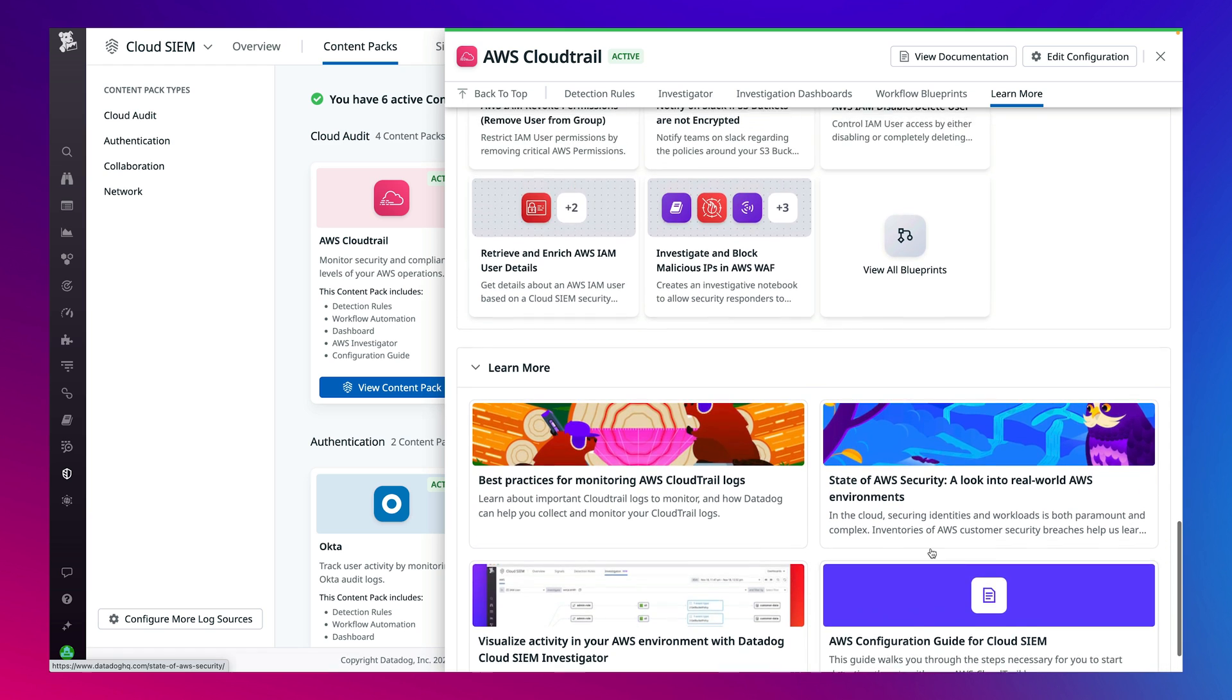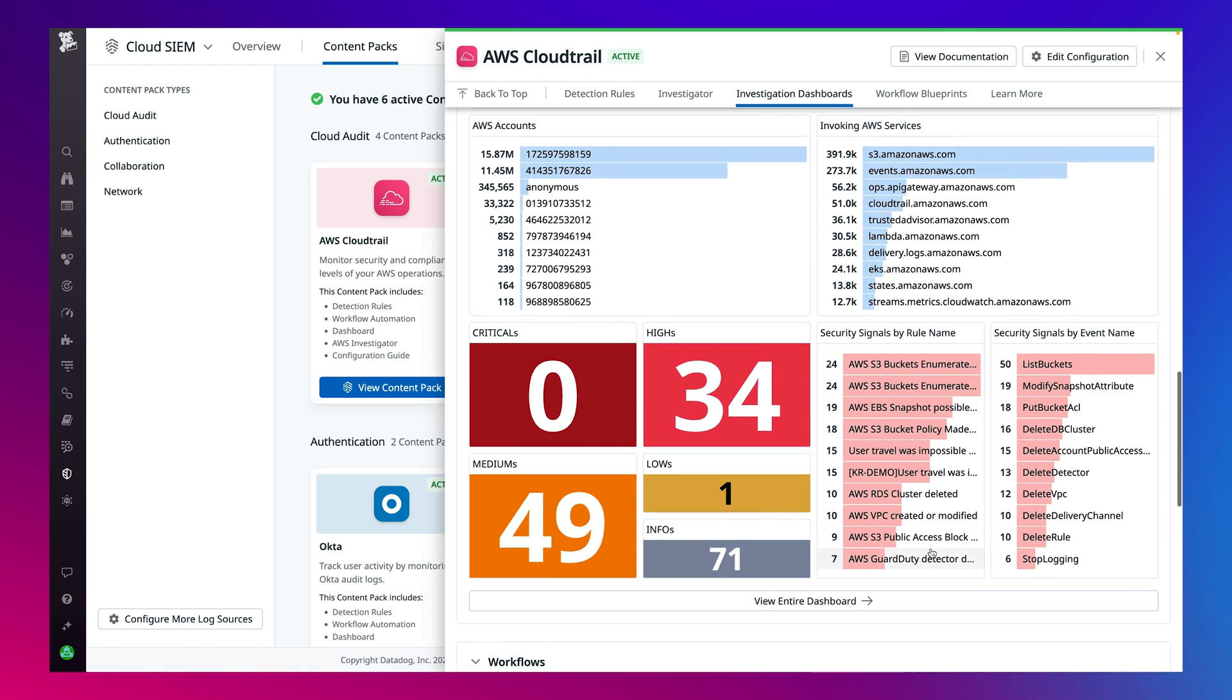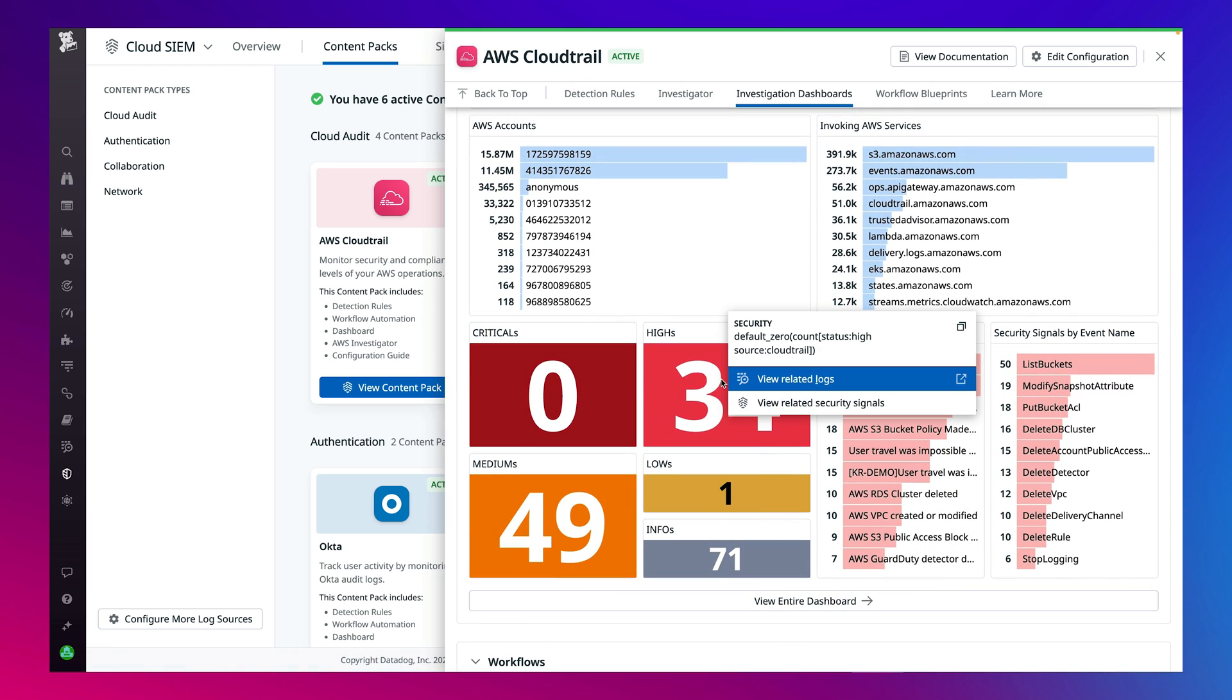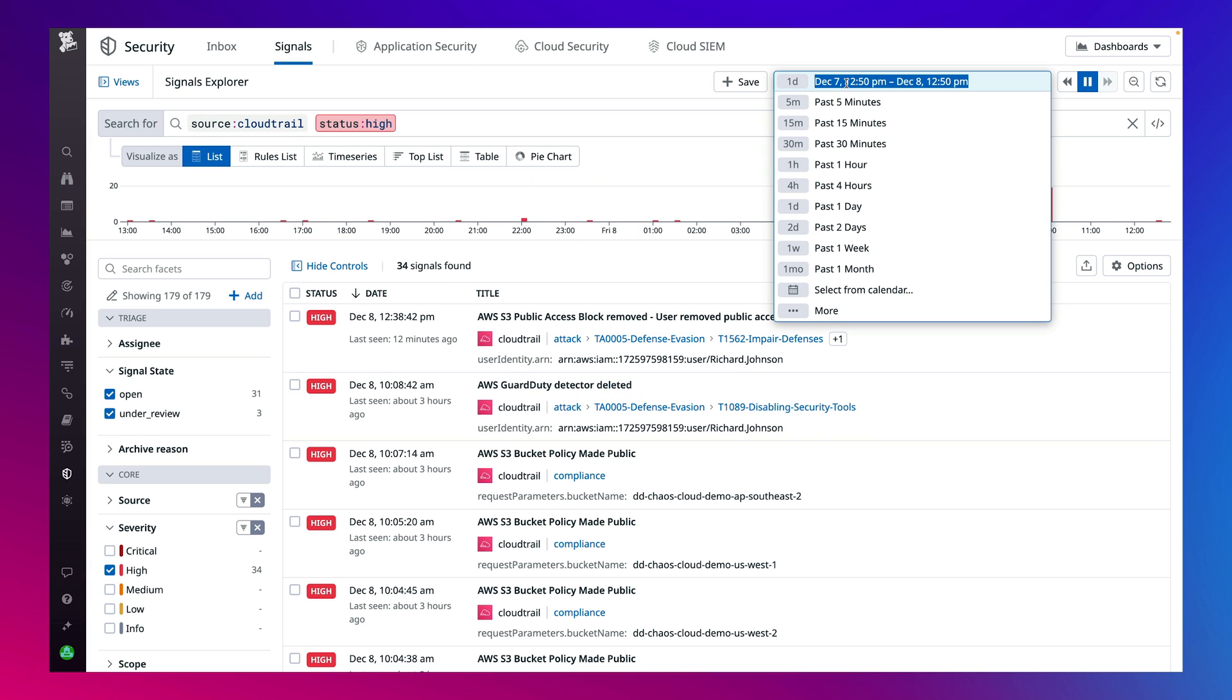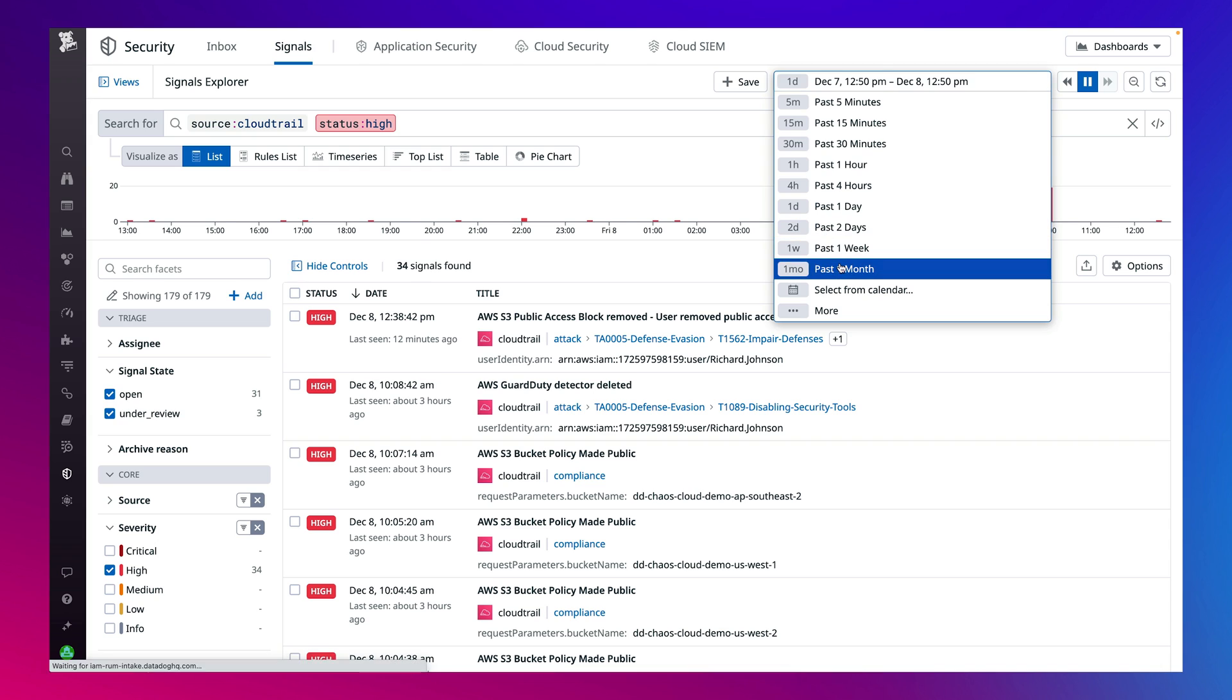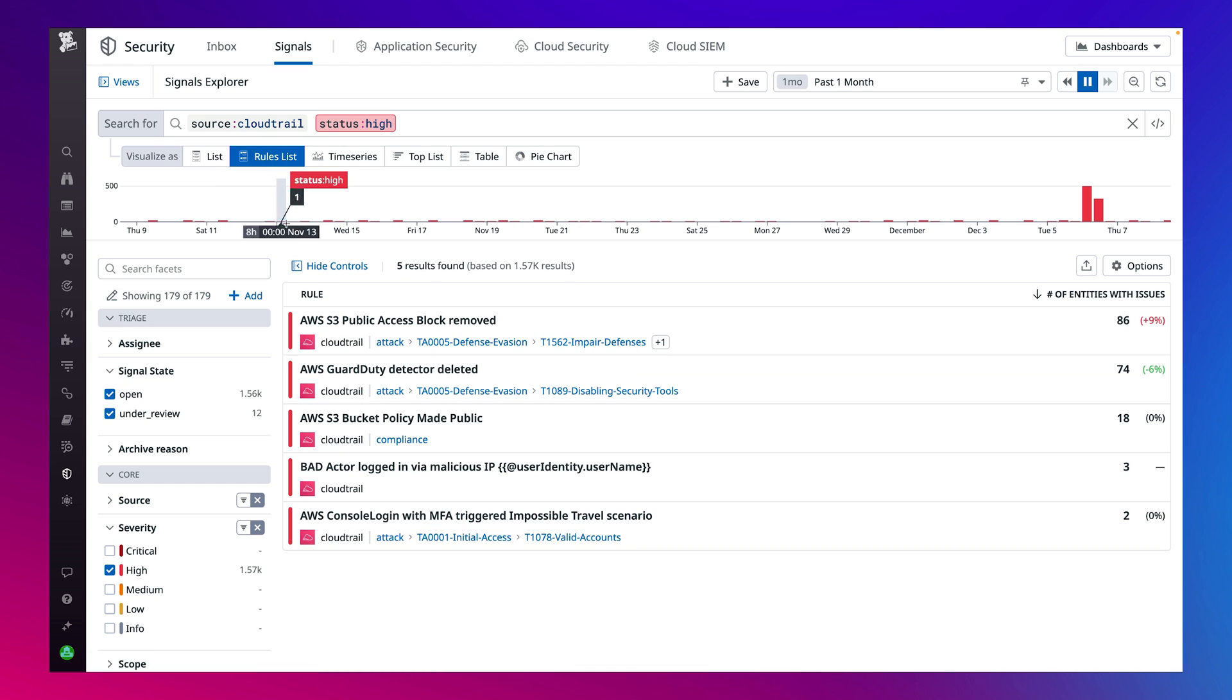View a pre-configured dashboard to understand the activity related to specific data sources. Focus on the highest priority signals generated by CloudSim to start your security investigations. Search and filter across data with the Signal Explorer without the need to learn a proprietary query language.